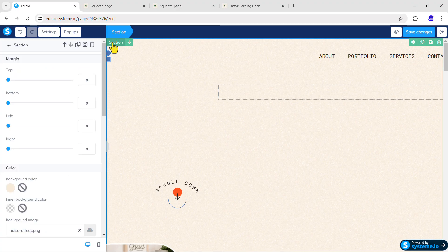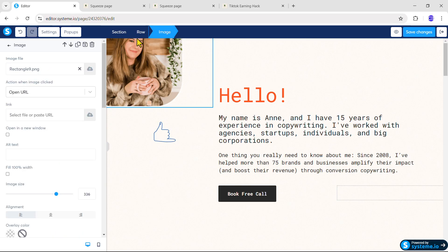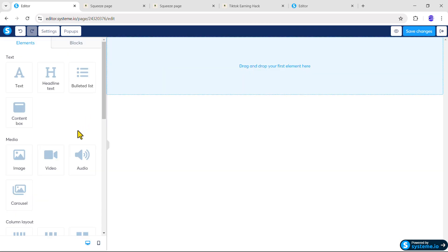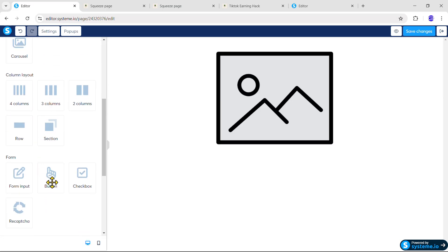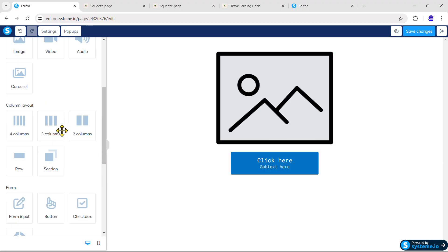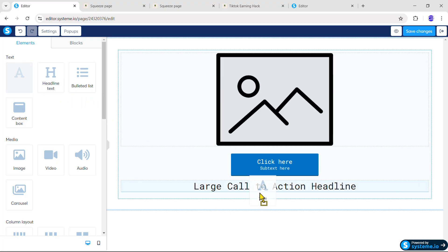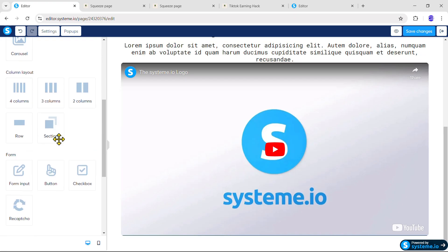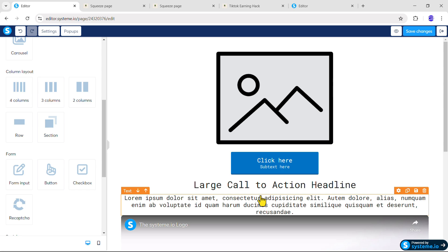Follow the same steps: select the section and click Delete to remove it. Repeat the process to delete all existing sections. Now drag the image element into place, then scroll down and drag the button element, then drag the headline text, then the text element, then the video element, and lastly scroll down and drag another button element. We have now added all the elements we want on the squeeze page.